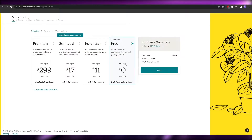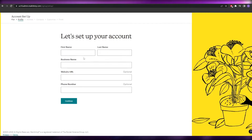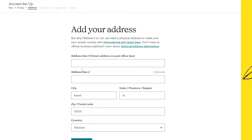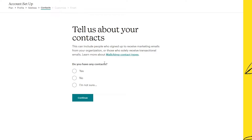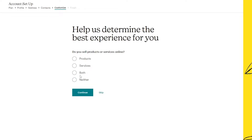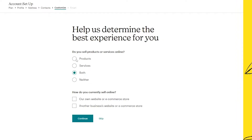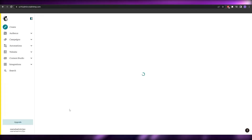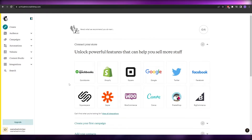Choose the free plan and click next. Enter your first name, last name, and business website URL, then click continue. Add in your address and answer a few questions — such as whether you have any existing accounts and whether you sell products or services online. Skip any additional email subscriptions and click continue.